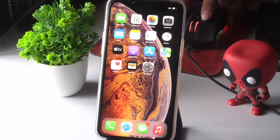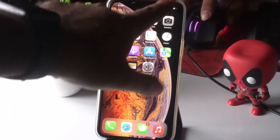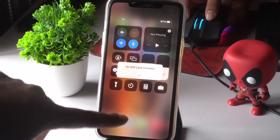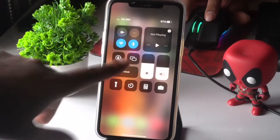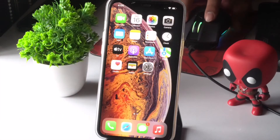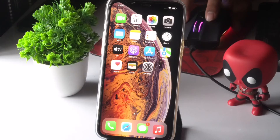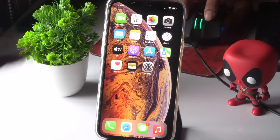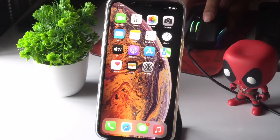Once the force restart is done, turn Flight Mode off. After turning it off, check whether the issue is solved or not. Right now in this device, for the video purpose, I haven't installed any SIM, but most probably after trying this the issue should be fixed.